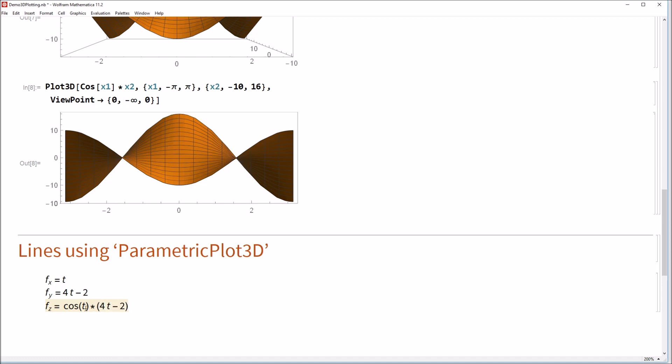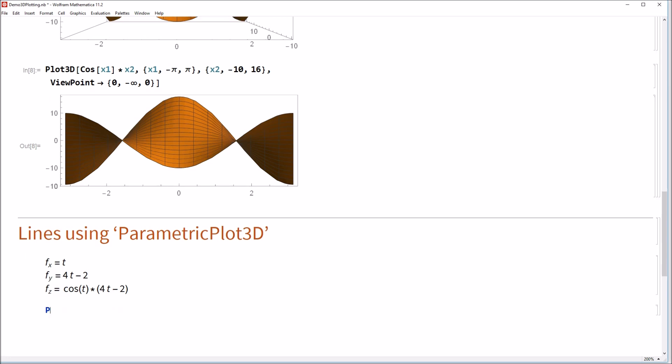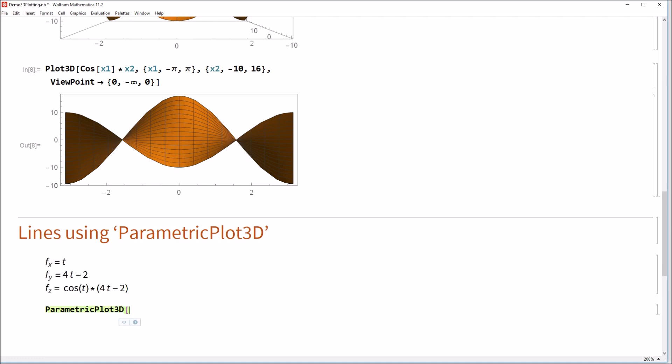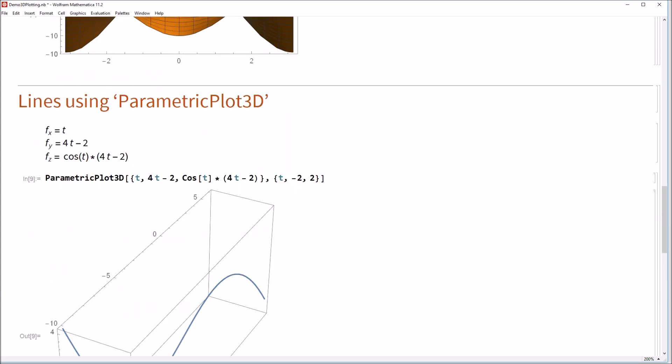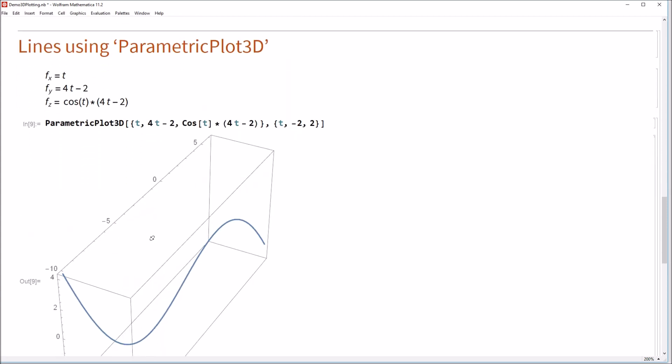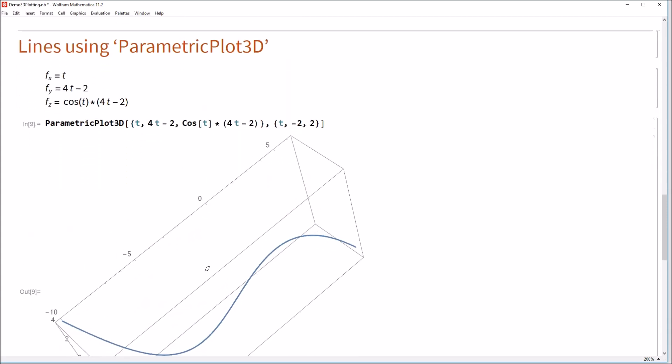So in effect, this is cosine of x1, which was t, times x2, which we said was 4t minus 2. So if we have these three functions, what we could go ahead and do is go ahead and call parametric plot 3d. And what we'll do here is we'll pass it the f of x function, which we said was t, the fy, which was 4t minus 2. And finally, the z function, which was cosine of t times 4t minus 2 here. Great. So that's all the functions which specify where this line go. Now what we need to do is say, what values does t run through? So let's plot it, maybe t going from minus 2 to 2, something like that. So if you shift enter this, you see that we end up with this line here through space.